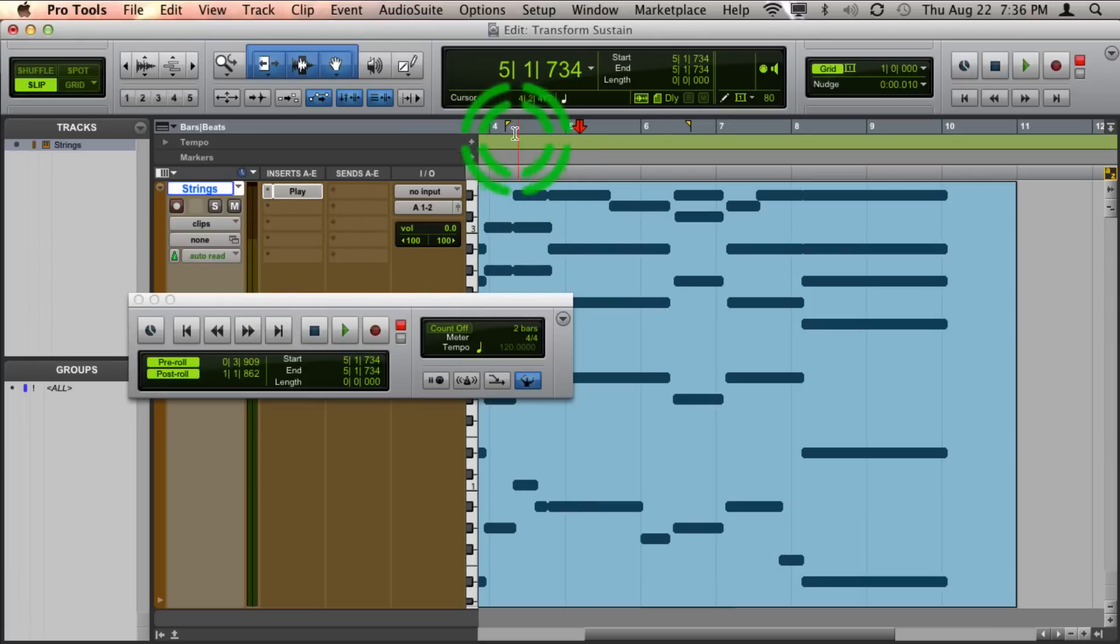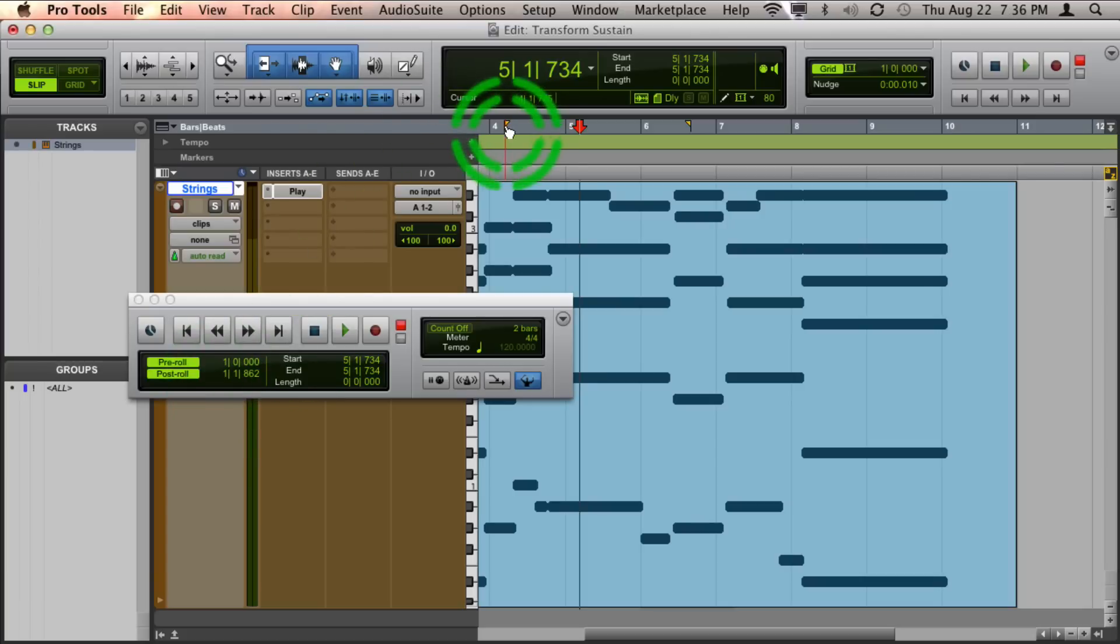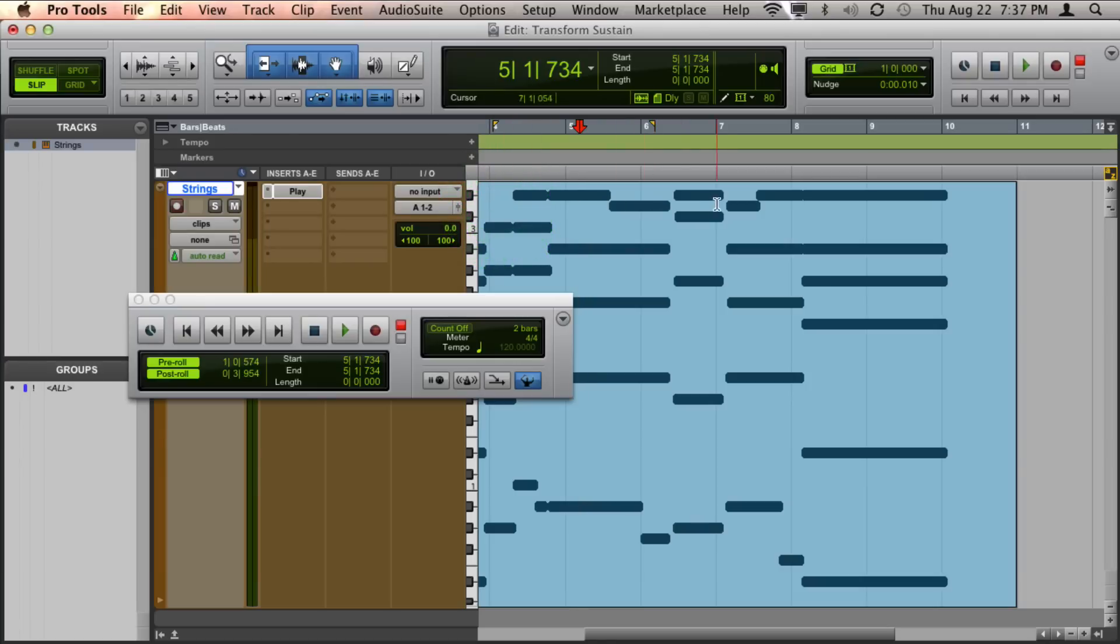Now you can change the location of your pre-roll and post-roll by either typing in an amount, or you can click and drag on the flags, or you can even hold down Option, which would be Alt on a PC, and click before and after your insertion points.